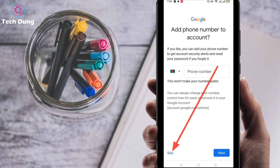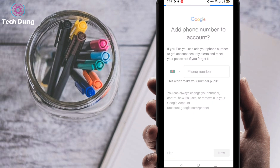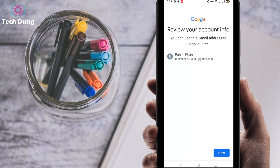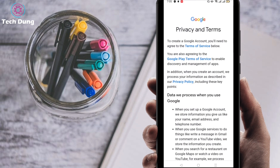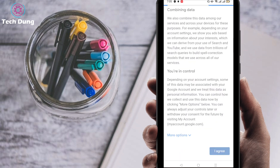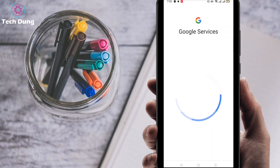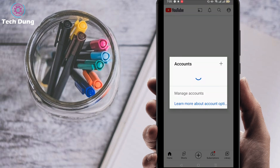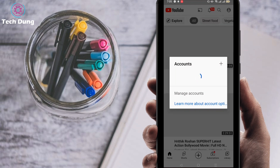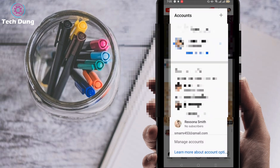After creating two accounts, change your IP using VPN, and in each IP you can create two accounts. Click skip when prompted for a phone number. Review the account details and click next, then scroll down on the terms and conditions and click 'I agree'. It takes a little time, then it goes to Google services.